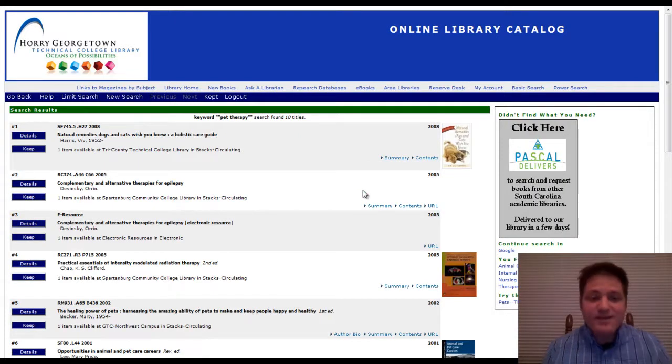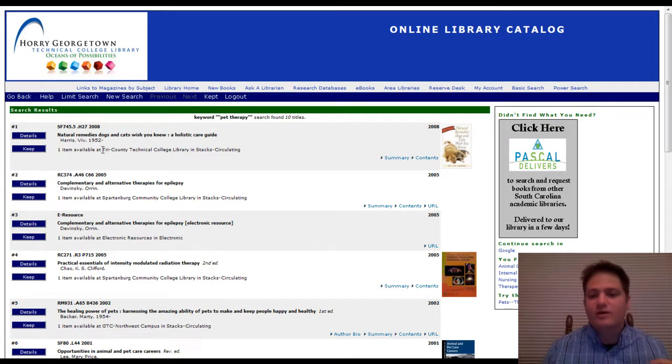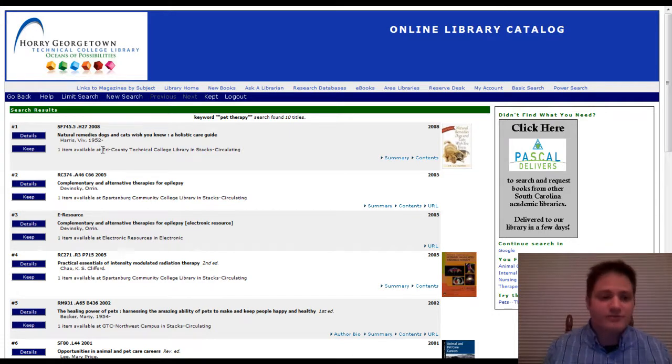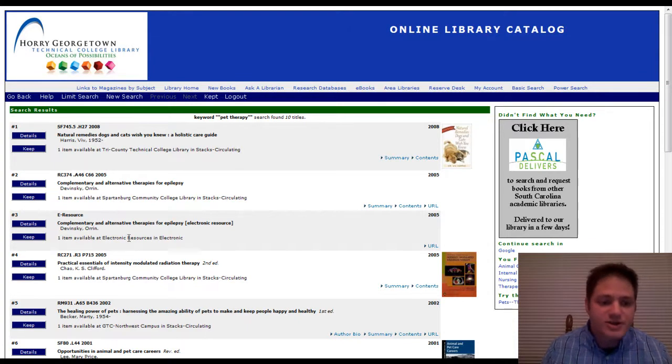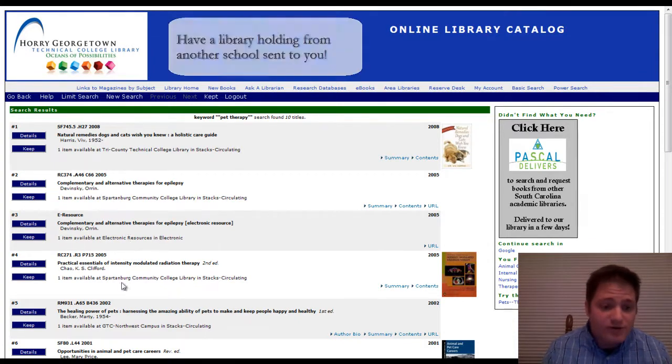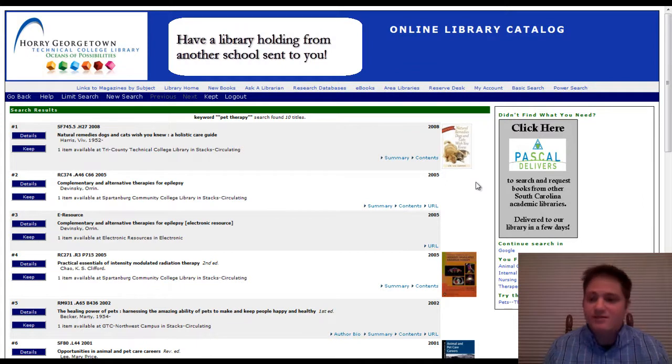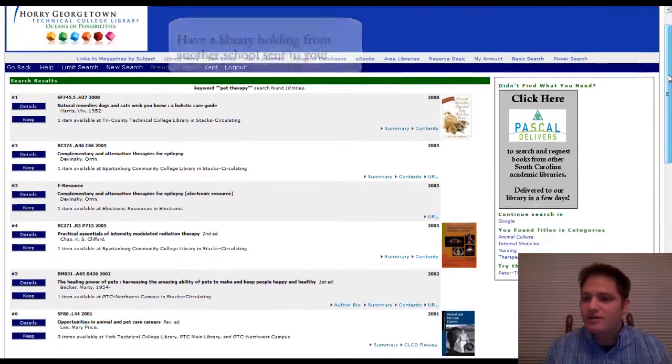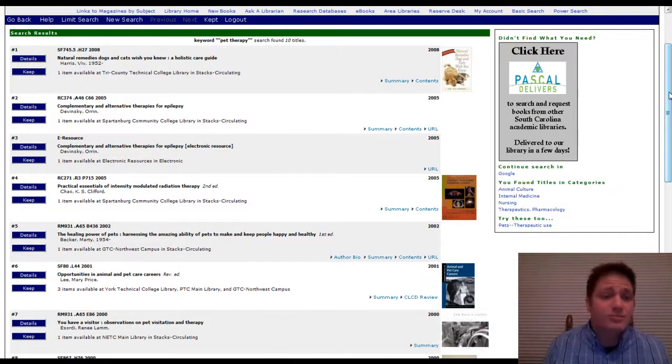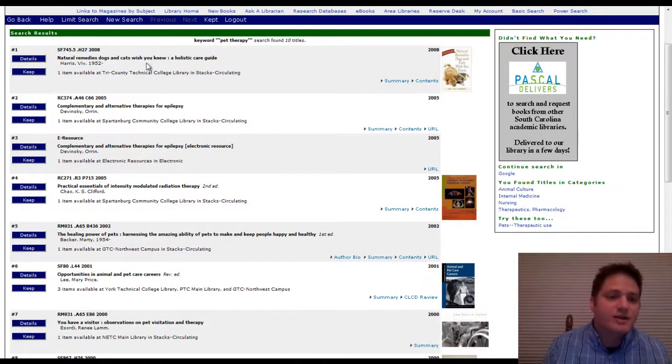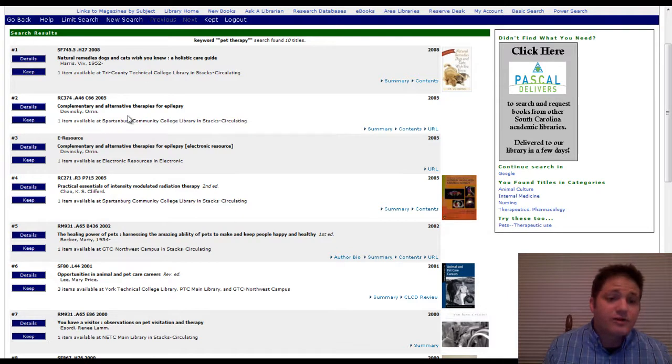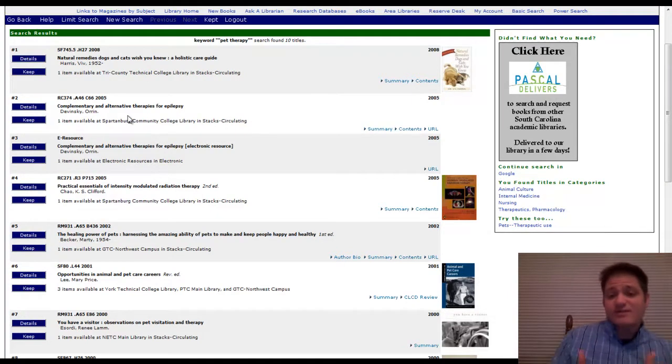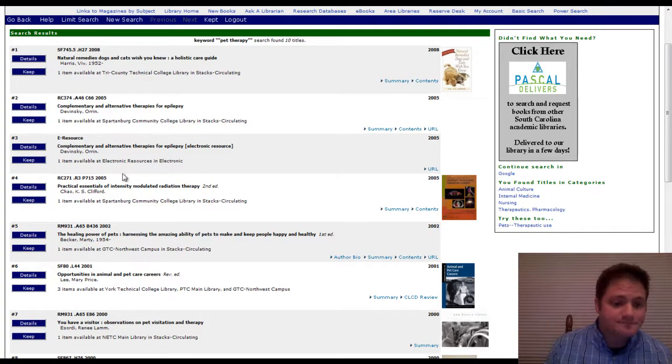Okay. So what this has done is it's really searched the network of libraries that our library belongs to. So we have Tri-County Technical College Library, Spartanburg Community College, an electronic resource, GTC Northwest Campus. And so these are the catalogs of neighboring libraries. So natural remedies for cats and dogs. No. Alternative therapies for epilepsy. That's very specific, but it might be helpful.